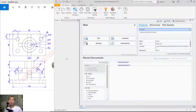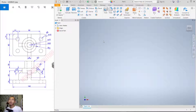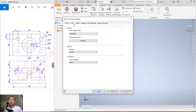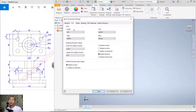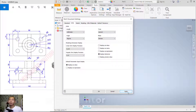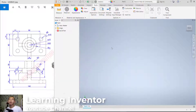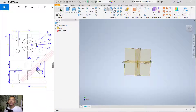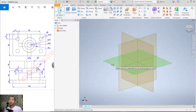Hello everyone. Open your Inventor software and click 'Part'. Next, I will change the units — click 'Tools', click 'Command Settings', click 'Units', and change the length unit to millimeters. Click 'Apply' and close. Then click '3D Models' and click 'Start 2D Sketch'.